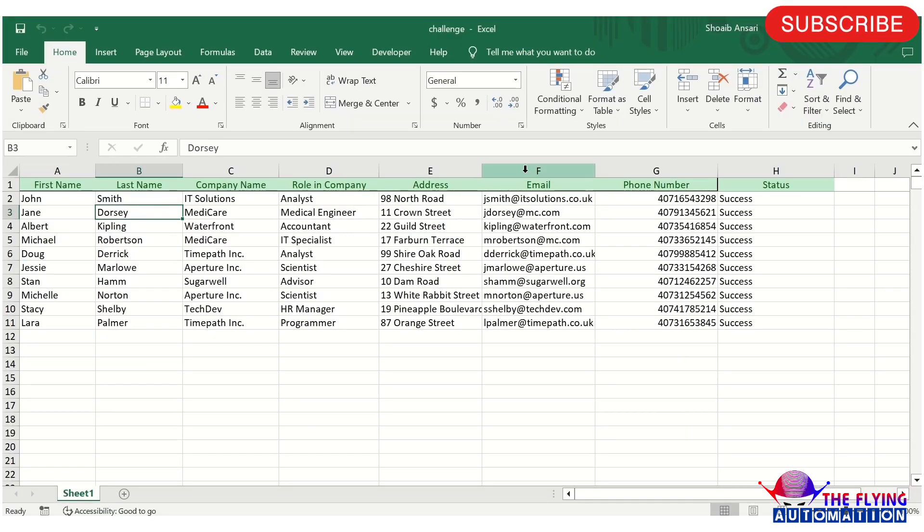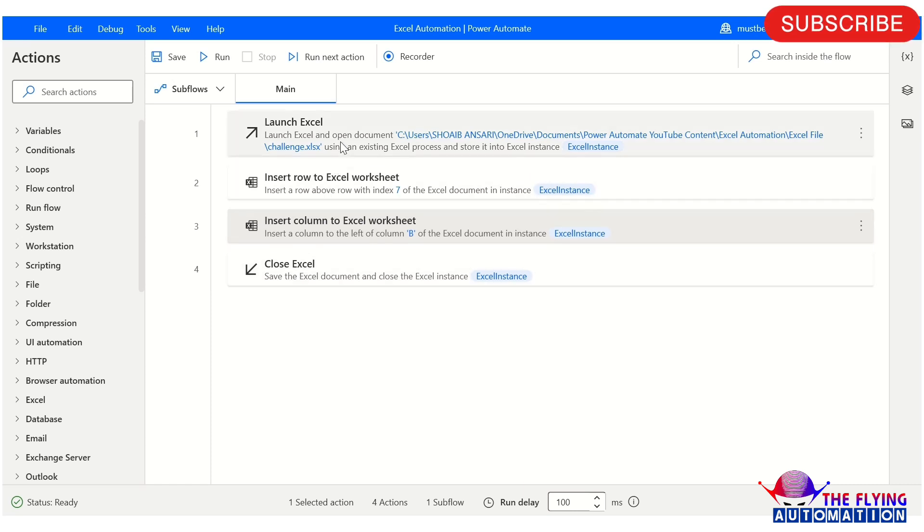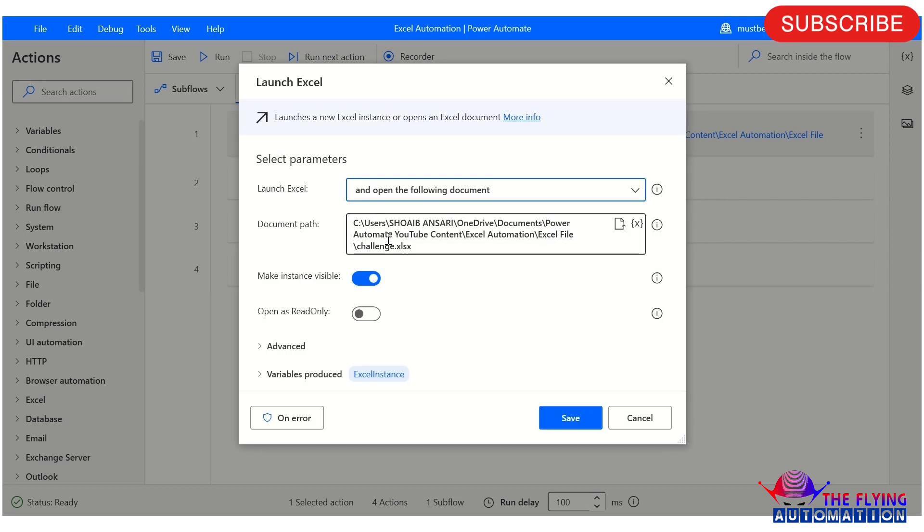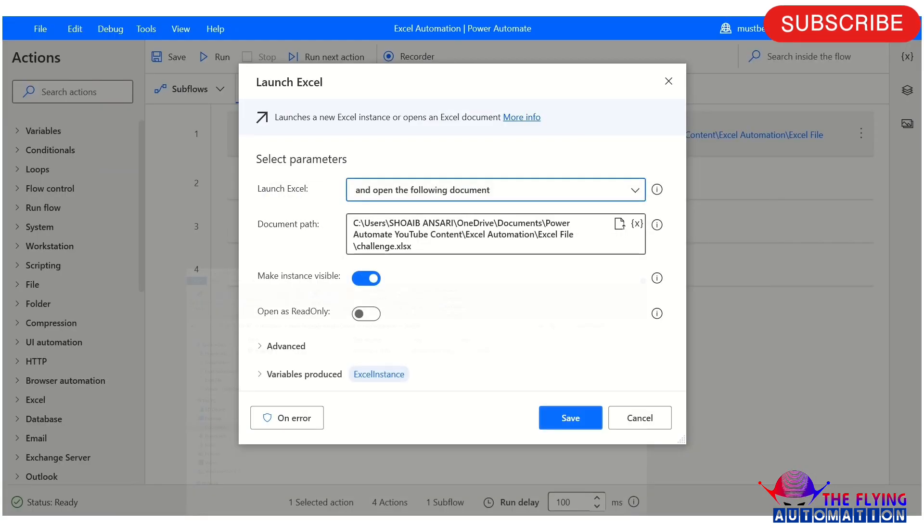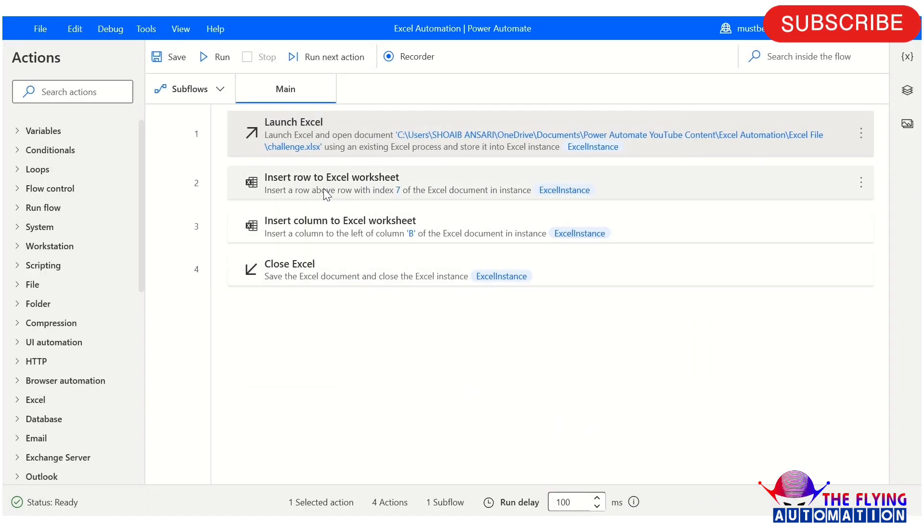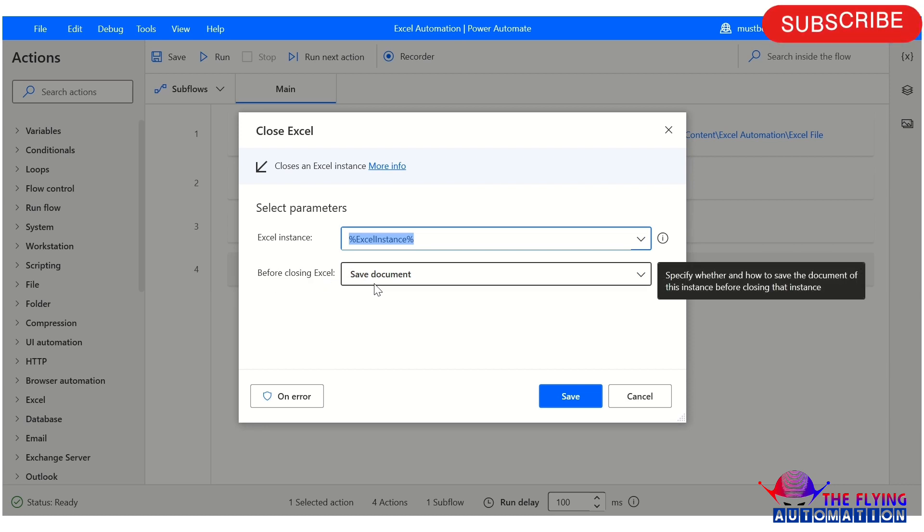So let's run and see the output of this flow. For time saving, I have already created a flow for this. I am just explaining what I did in this flow. I am just reading this file here. You can see this file I am reading. And after this, I am using Insert Row to Excel Worksheet, Insert Column to Excel Worksheet action. And before closing Excel, I am here selecting save document.